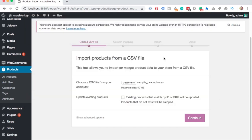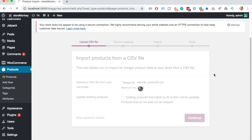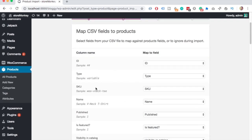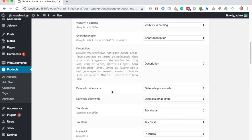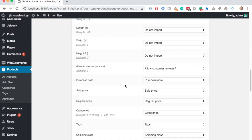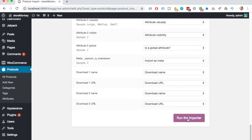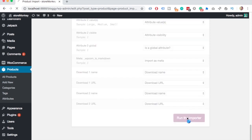Here you can update existing products — this just updates the ones you already have. I'm going to skip this because I don't have anything, then click Continue. It will show you all the fields it recognizes. If you use the CSV file as-is, this should all be correct, so scroll down and click Run This Importer.